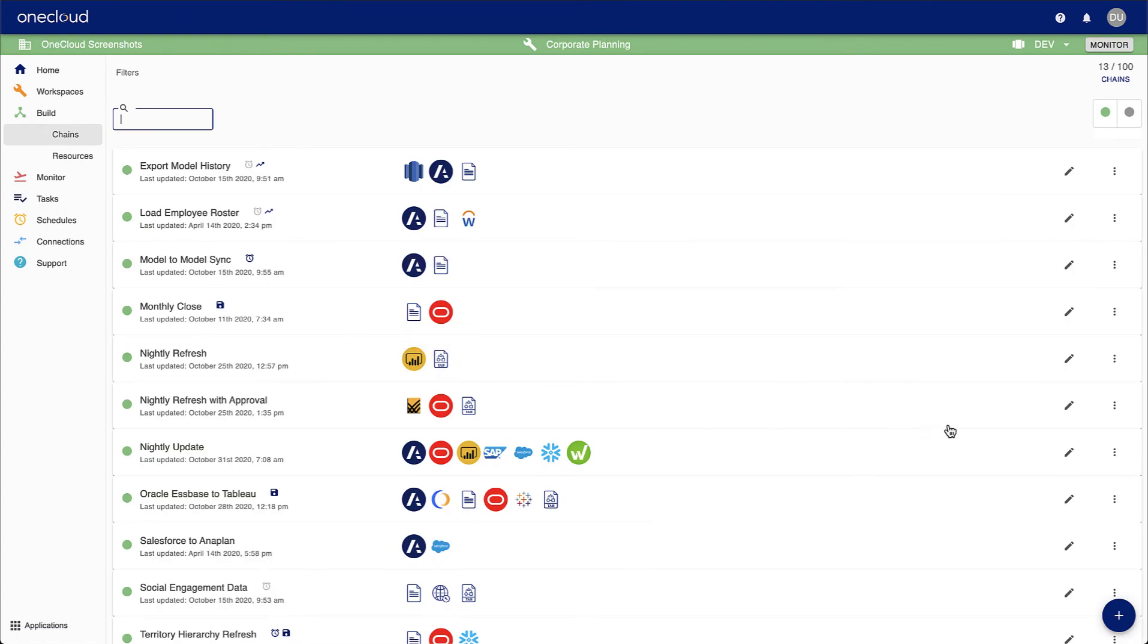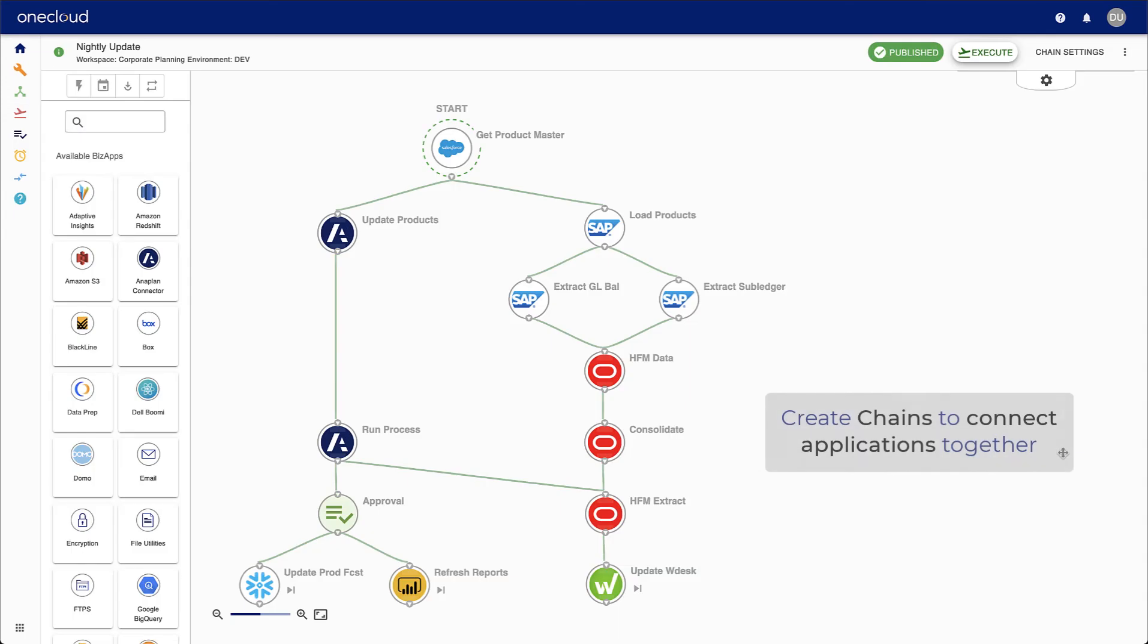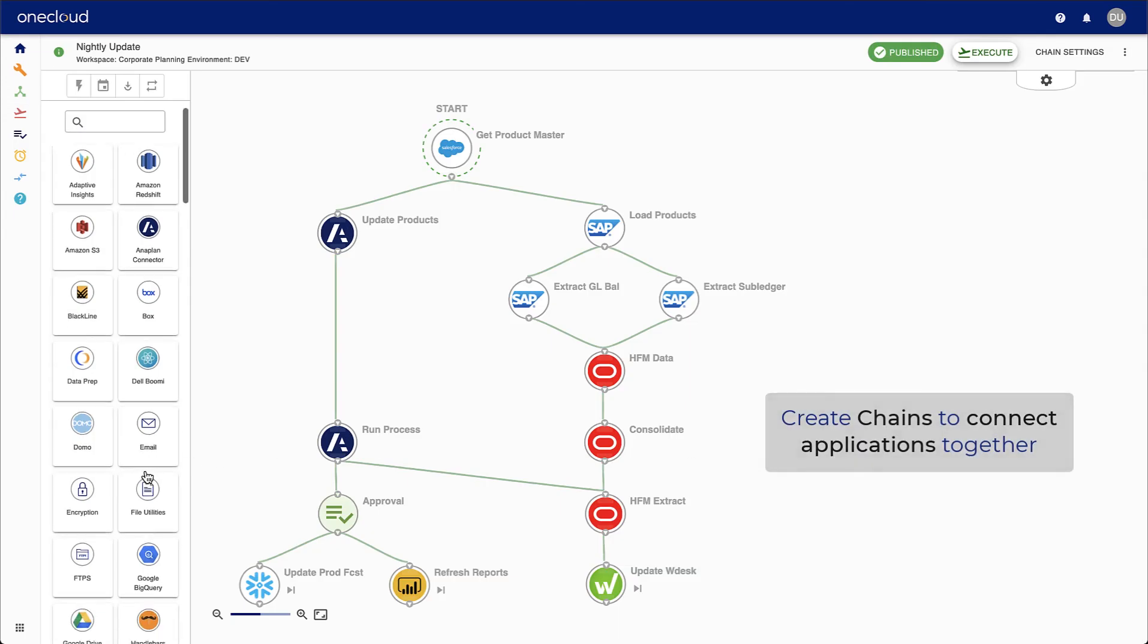Chains, however, are the core component of OneCloud. Here, you can bring everything together without having to write any code.